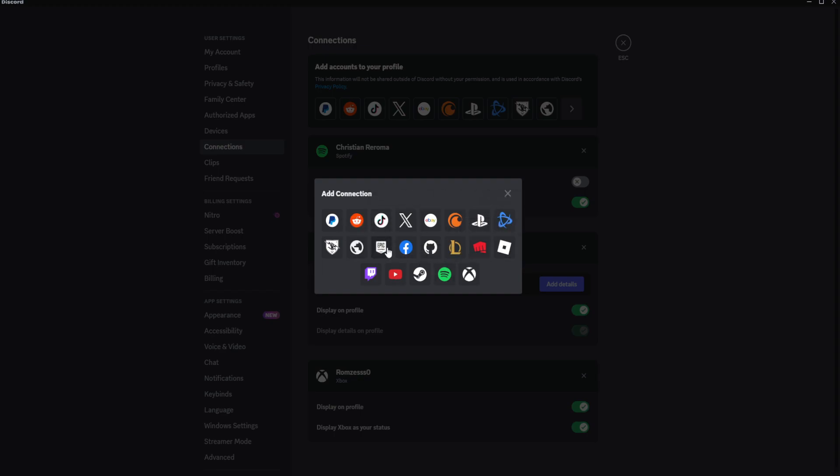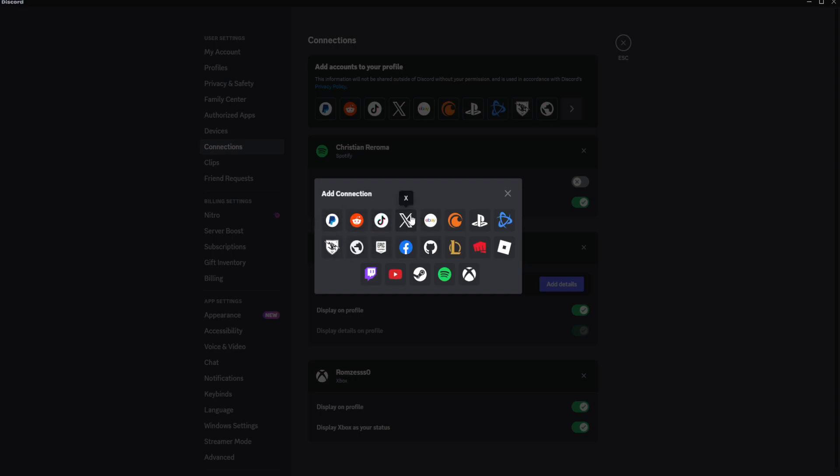Unfortunately, as of now, Discord has removed the Instagram platform from here, so we cannot add our Instagram profile to our Discord account. Hopefully, after a new update, they will add this back again. As of now, you cannot connect your Instagram to your Discord account.